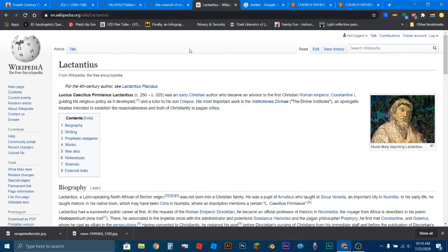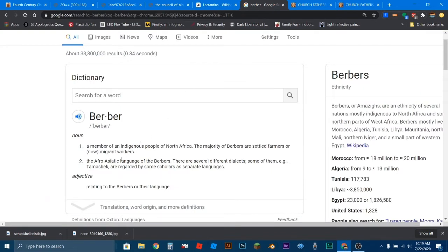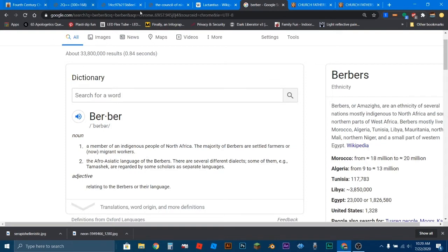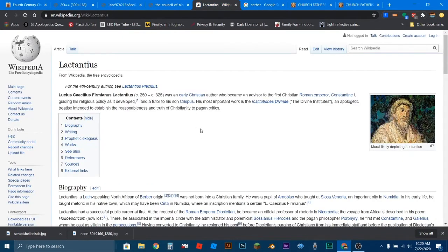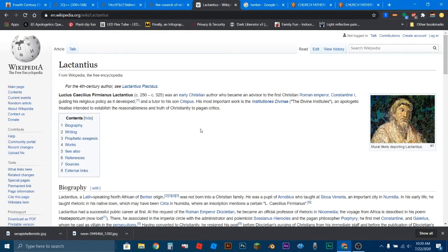Now, if you don't know what a Berber is, a Berber is a member of an indigenous people of North Africa. The majority of Berbers are settled farmers or now migrant workers. Again, this is from the dictionary. You can look anywhere for that. I'm not trying to trick you or anything. But Lactantius is an African Christian, which is important because people tend to come up with this weird idea that Christianity is the white man's religion and wasn't introduced to Africans until slavery and all this other weird stuff. But he lived between 250 and 325 and he's a native African who was a Christian.